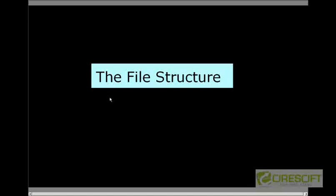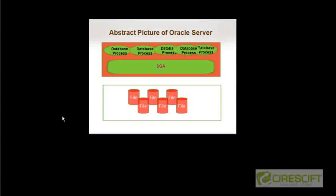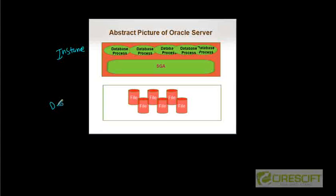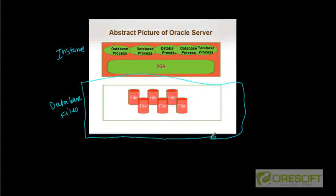Hello, welcome back to your Oracle DBA tutorial. In this tutorial, we are going to discuss the file structure. This is the abstract picture of Oracle database server, which is instance plus database files. In this short video, we are going to discuss what are different types of database files that exist in an Oracle database server.